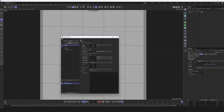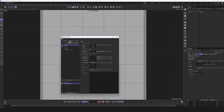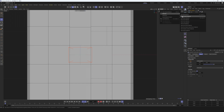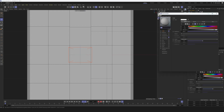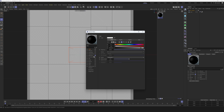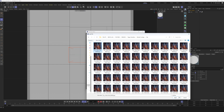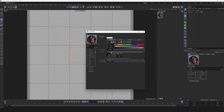Let's go to render settings and switch the renderer from Redshift to Standard. Then go to the Material Manager and create a new Standard material — make sure it's not a Redshift material. In the material, turn off Color and Reflection, and enable Luminance. In the Luminance channel, load your texture — I saved mine as JPEG. Select the first frame and hit Open.